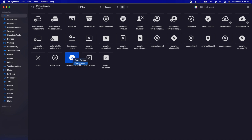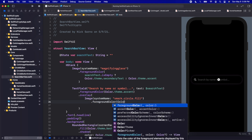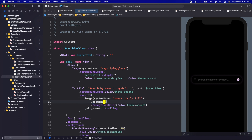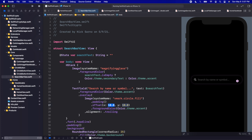I'll jump into the SF Symbols app and type in 'xmark' — we're going to use 'xmark.circle.fill'. Right-click it, copy the name, and jump back into Xcode. Let's give it a foreground color of Color.theme.accent since this only shows when we're typing and we want it to be that pink color. On the overlay we can add an alignment of .trailing to put it on the right side. Let's give the image some padding so the tappable area is bigger, then offset it slightly to the right with an x offset of 10.